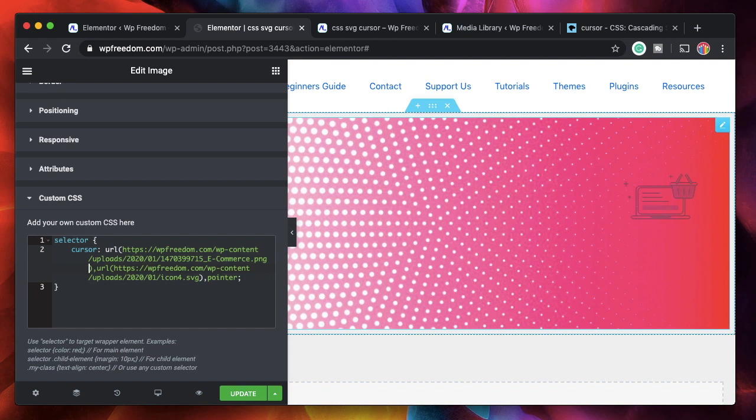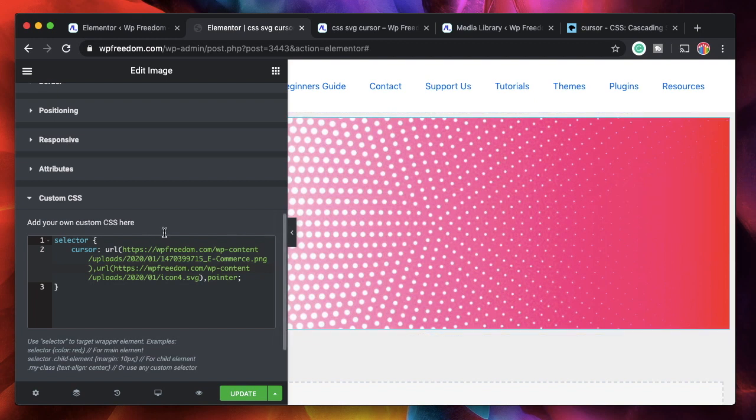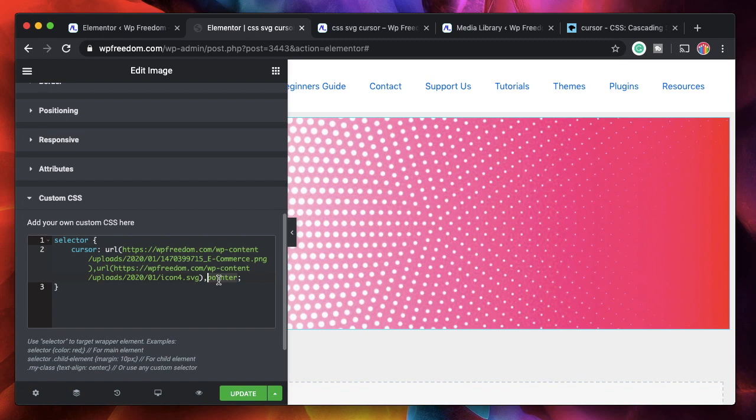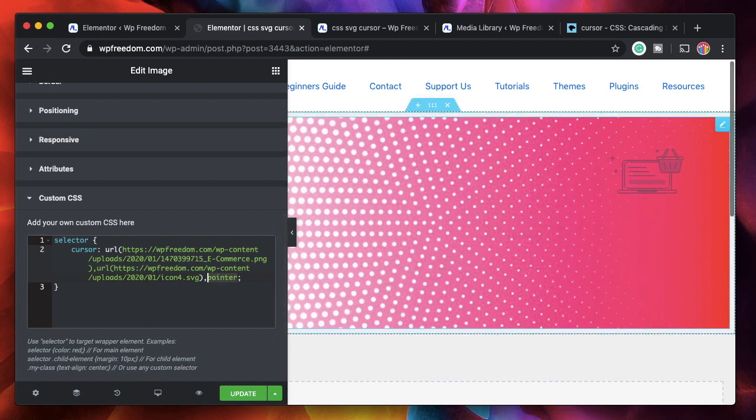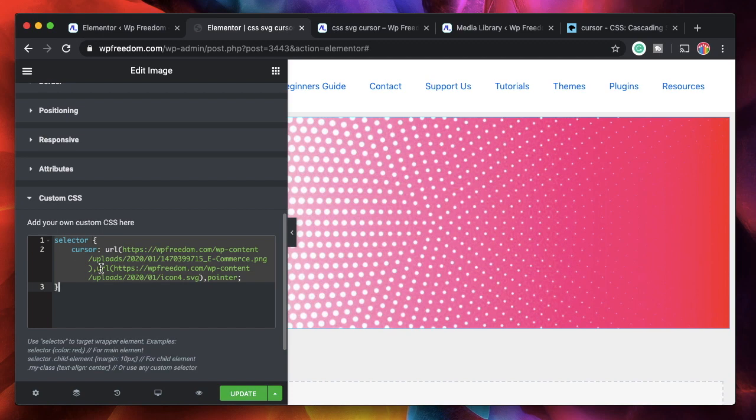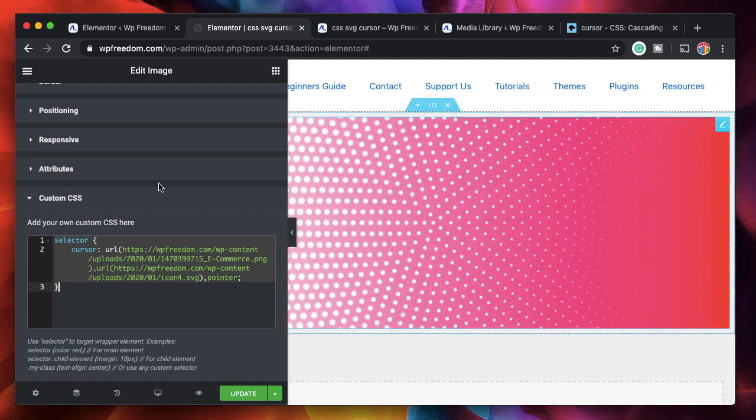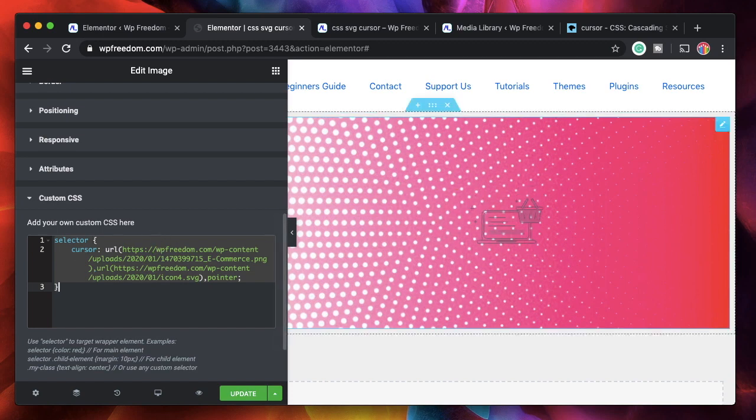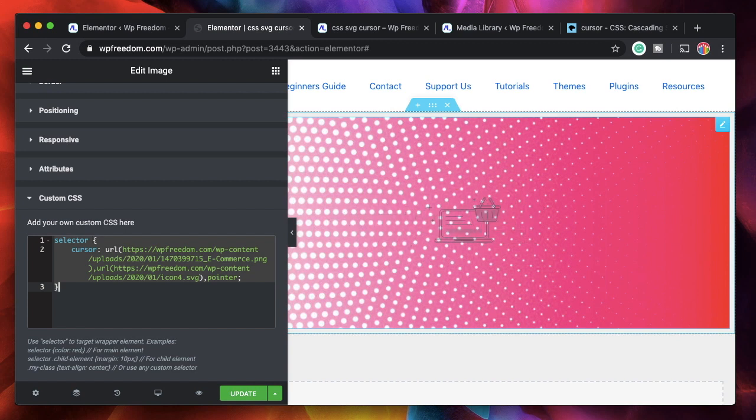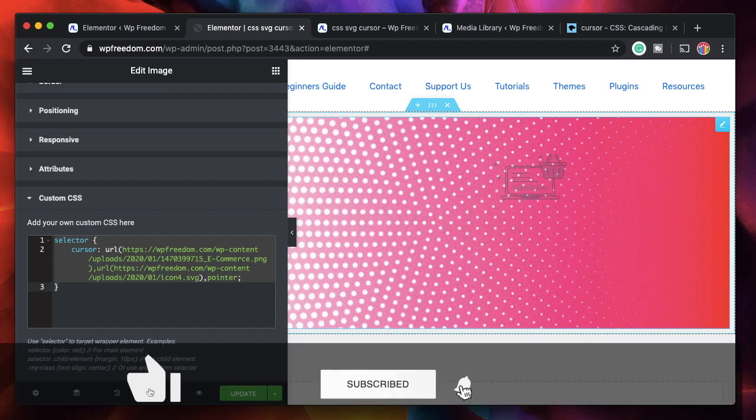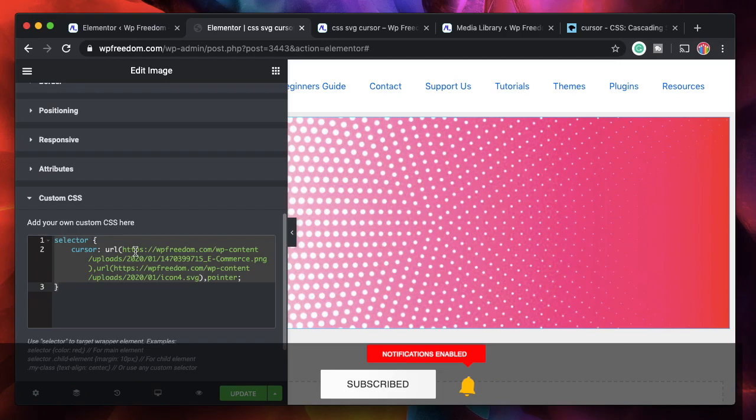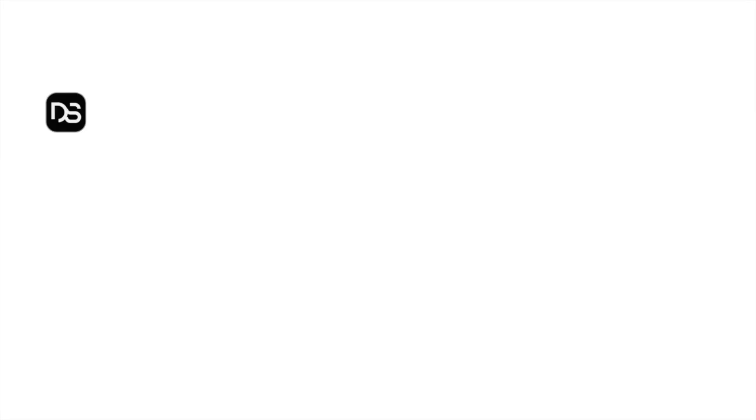As you can see now our cursor is changed to this and that's how you add custom cursors. You can add as many URLs as you want. And if all of the files fail, this one will be the default one. That's it. You just put this code in the custom CSS area of any element that you want the cursor to change. So if you want it for a section, put it in a section. Want it for a column, put it in a column. And if you want it in a widget, just put it in a widget. That's it.